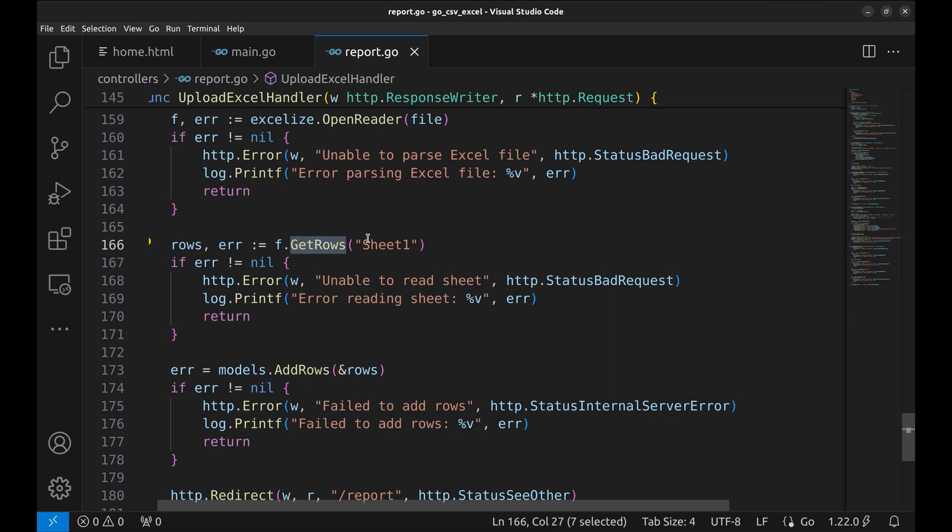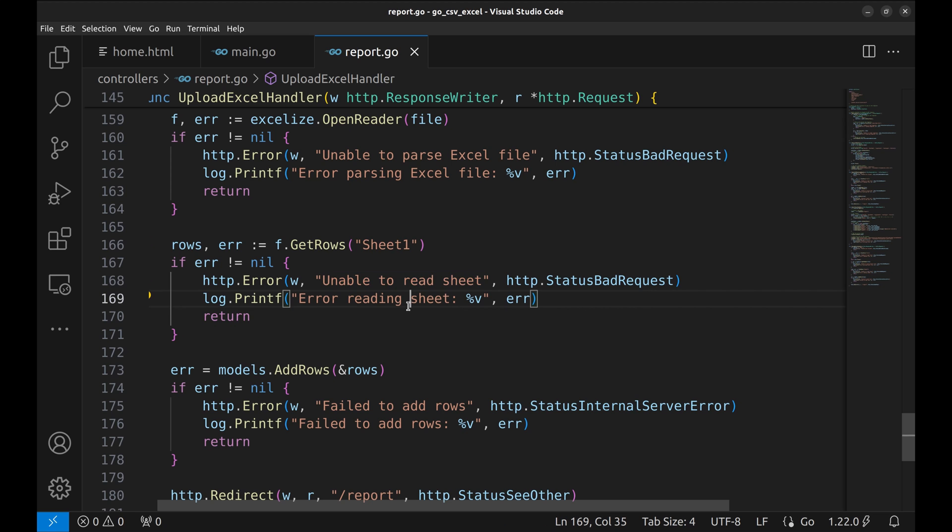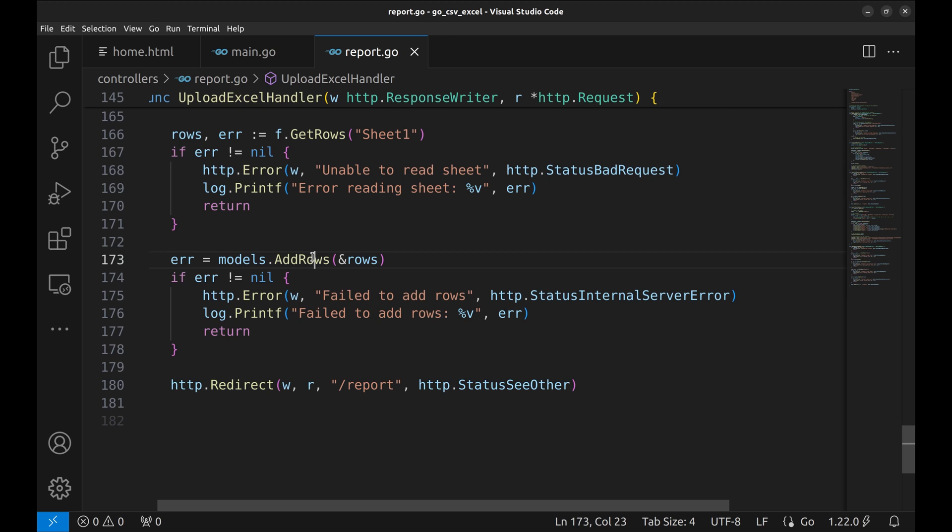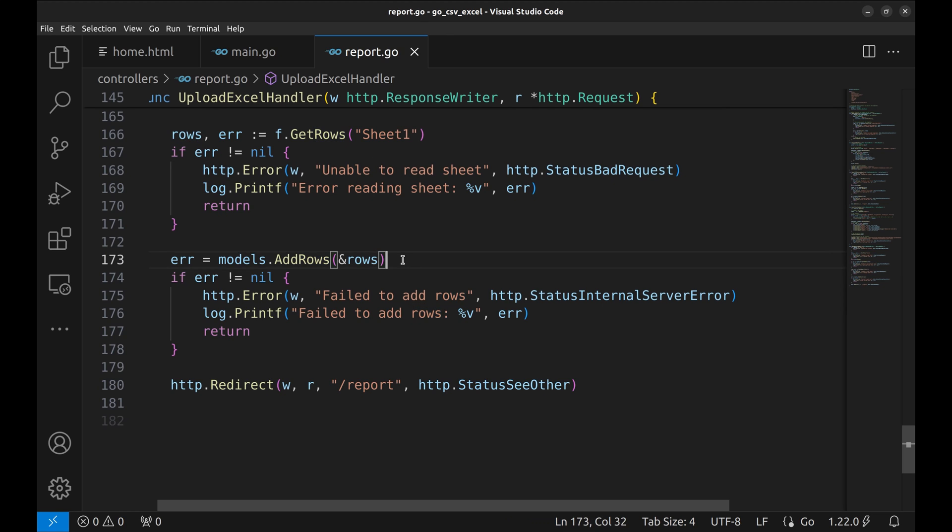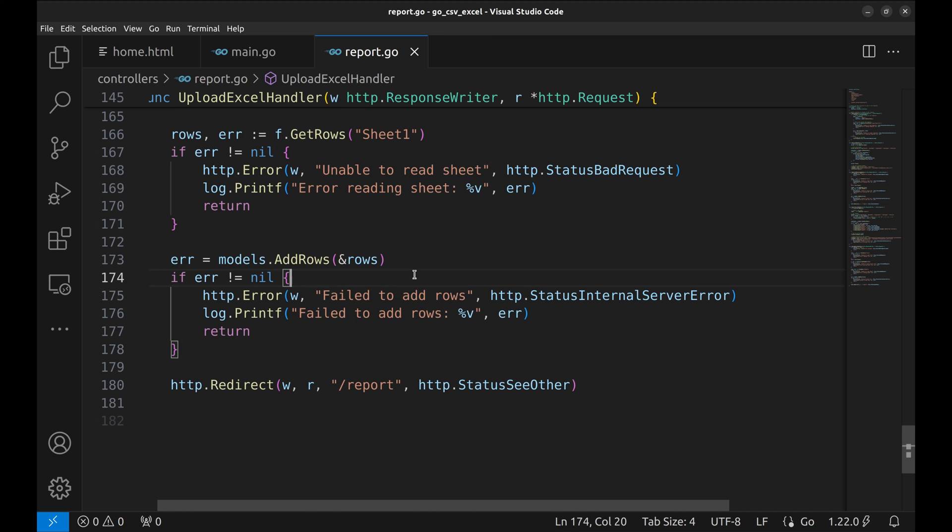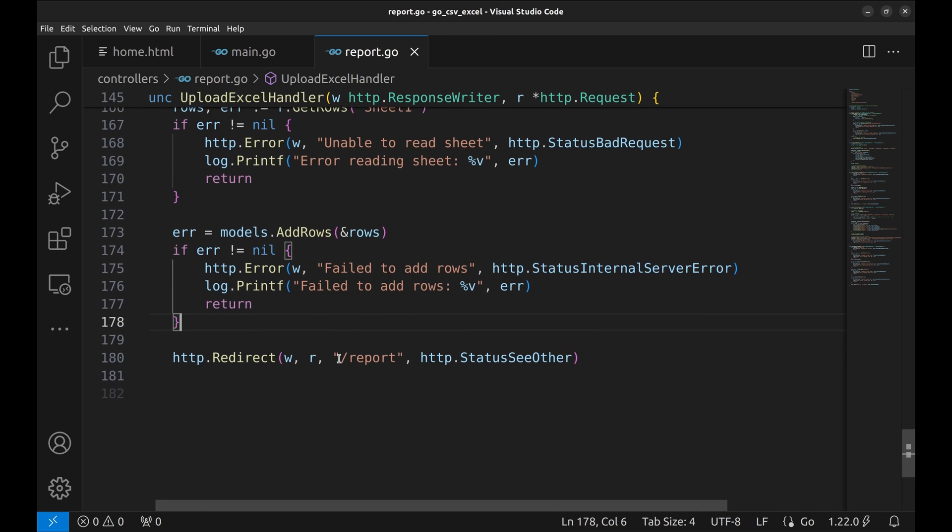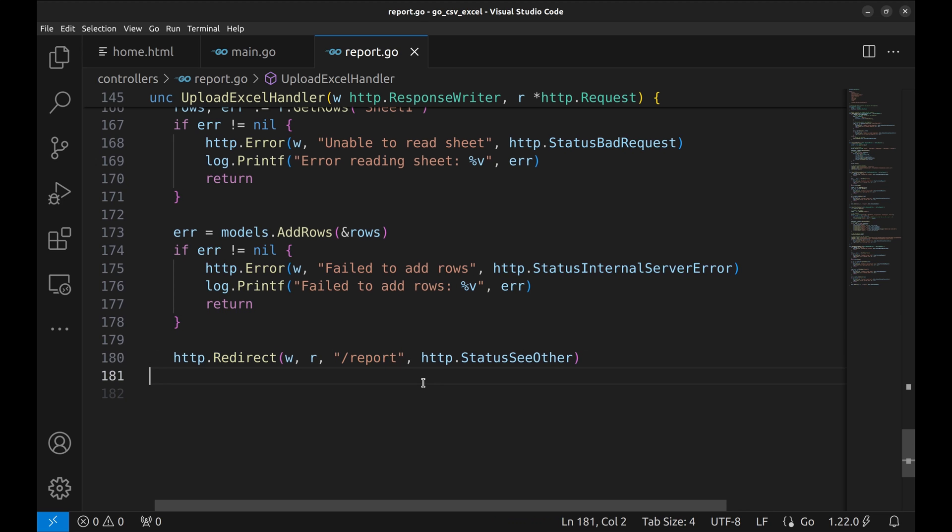Next, we read all the rows from Sheet1 using getRows method. The returned rows are stored in the variable rows. If there is an error in reading rows, respond back to the user. Next, we add the data to the database. The rows variable is a slice of slices of string. The model method, addRows, adds data row by row to the database. On error, respond back with this. If everything goes well, we redirect to the report page that reads the data from the database and shows on the view.